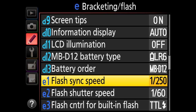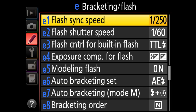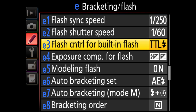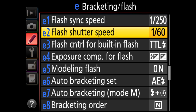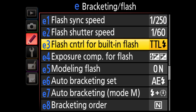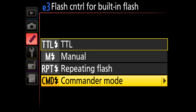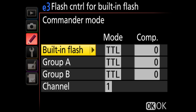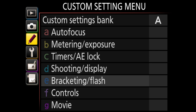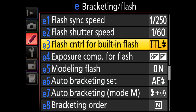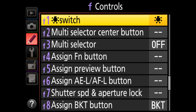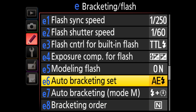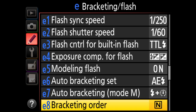Section E covers bracketing and flash settings. I won't go into detail here since this isn't a flash tutorial, but this is where you set flash sync speed, shutter speed for flash, built-in flash control, commander mode for controlling external Nikon Speedlights, and modeling flash options.